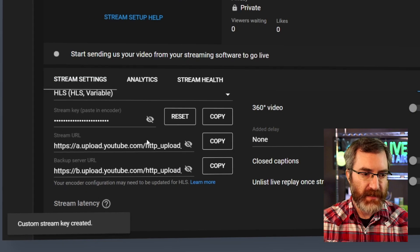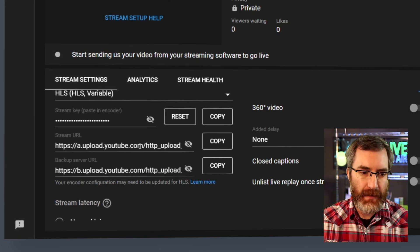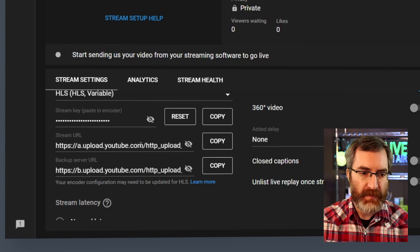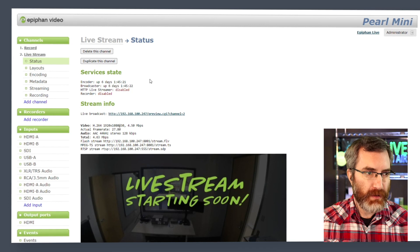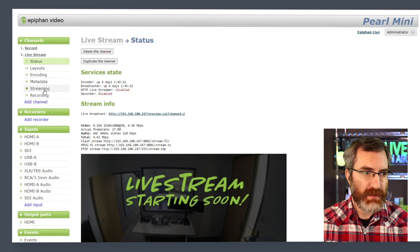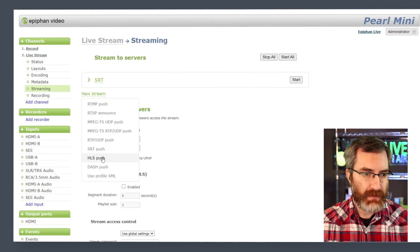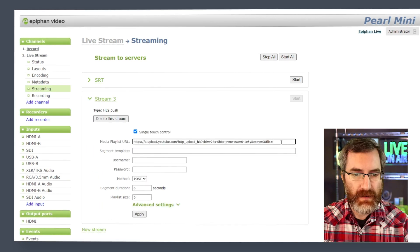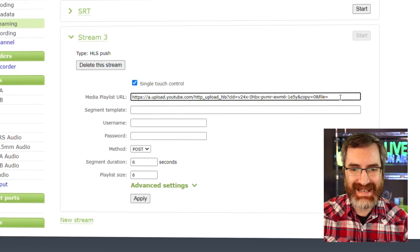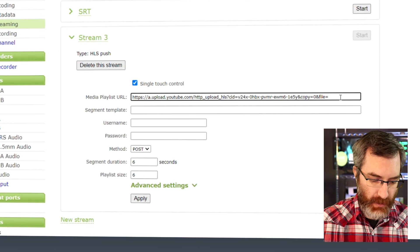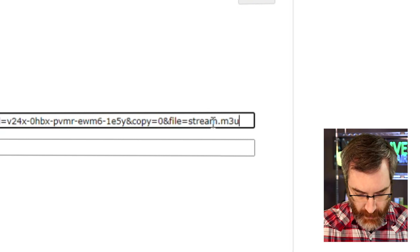This will change the key and URL information. I now have the URL, and with HLS, the key is part of that URL. So all I need to do is copy this one field and then go over to my Pearl in the encoding channel I'm using. I go to streaming destinations, add a new stream destination, select HLS Push, and paste in that information. Now I need to add a little bit of information to the end of this URL — I just need to add stream.m3u8.